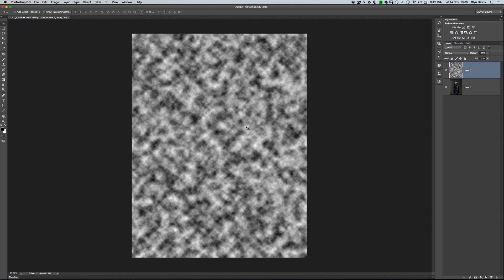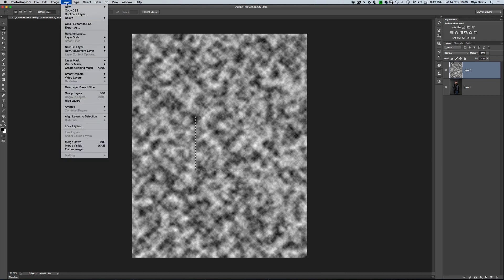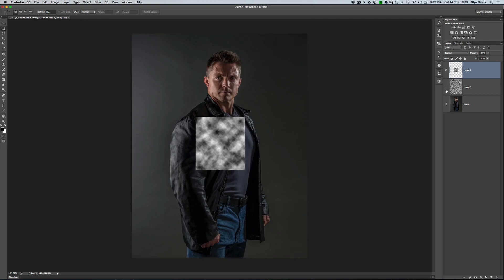What happens then is we get a mottled effect filling the whole layer — a mixture of black, white, and different tones of grey, and it doesn't look that realistic. So I'm going to get my rectangular marquee from the toolbar, go towards the middle of the screen, and drag out a rectangular shape — it doesn't have to be perfect. Then go to the Layer menu, choose New and then Layer Via Copy — keyboard shortcut Command or Control J. That puts the selected area onto its own layer, so we can get rid of the original clouds layer.